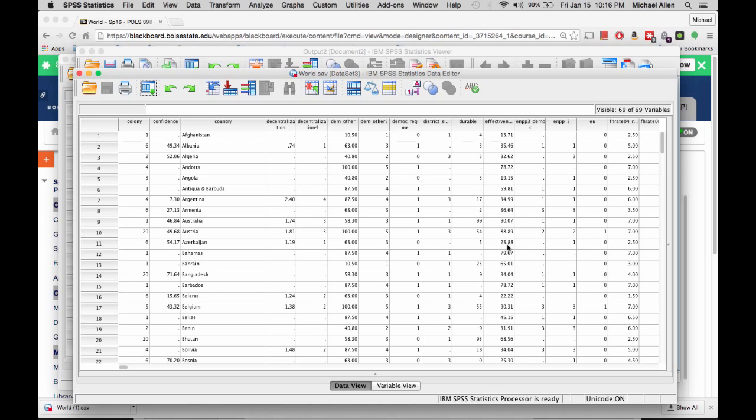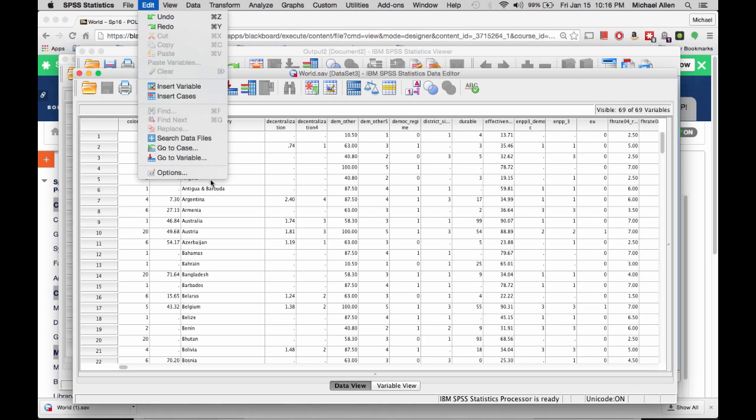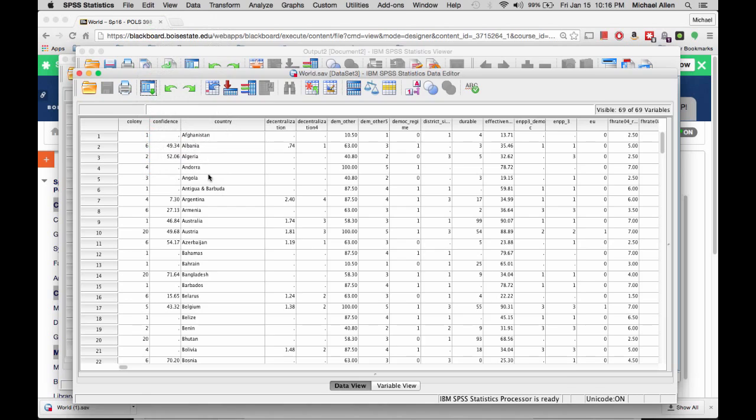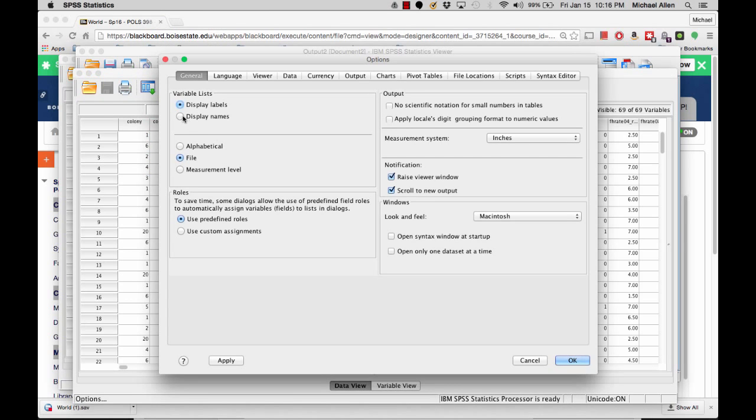Next, once you have opened your dataset, you should click Edit, Options, Display Names, Alphabetical, and click OK.